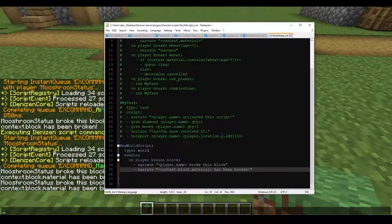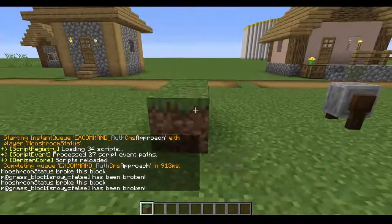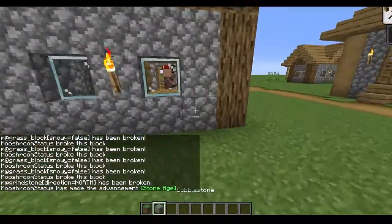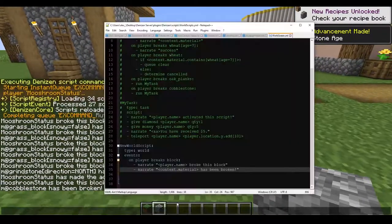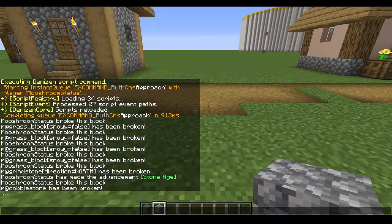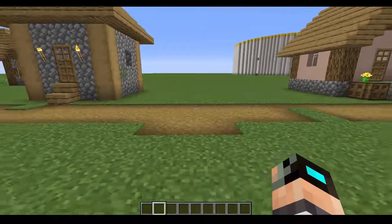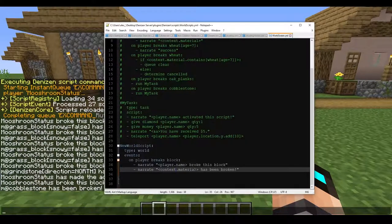Yeah, there we go. So as you can see, as I break things, that cobblestone has been broken — but why are we seeing 'M@'? That 'M@' is the full tag for an item — they are material tags. If you want to get rid of the 'M@', we're going to add a special ending to our tag which is going to be '.formatted'.